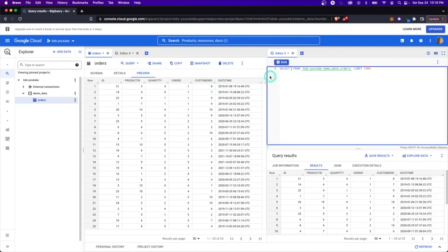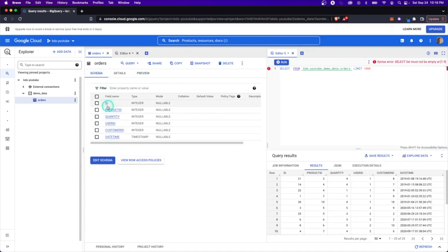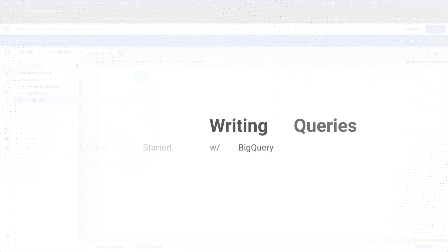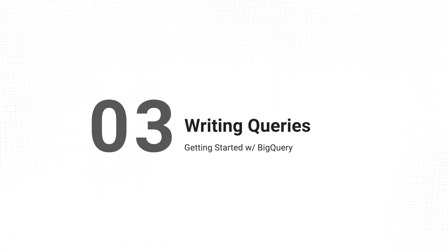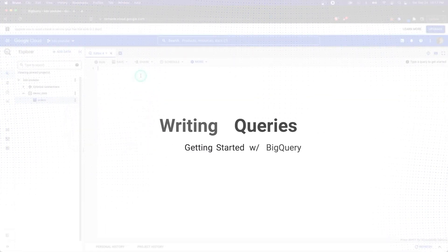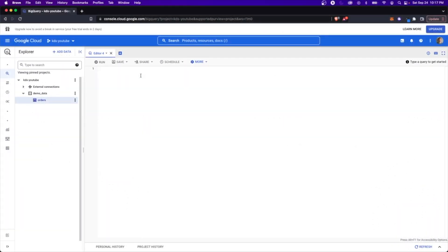Another thing you can do here from this view is if you go back to the schema, if you click on one of these, it says add to query in split tab. So if you have this open, you can add this here and it'll add it in there for you. So obviously we're here to query data. So let's see what this would look like. I'm going to paste something in here that I already have.